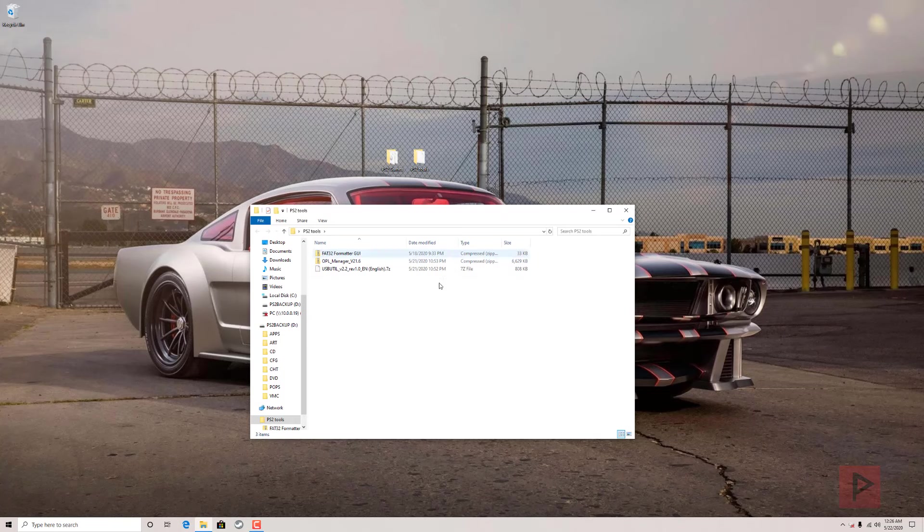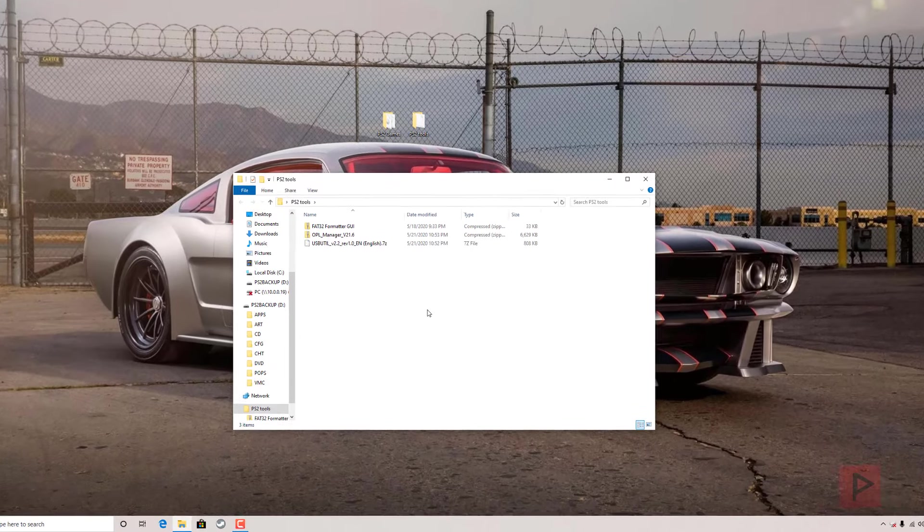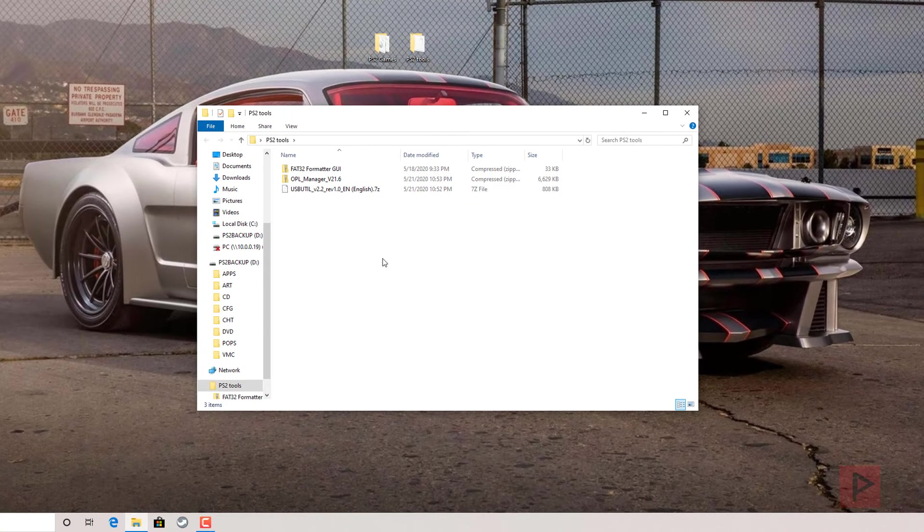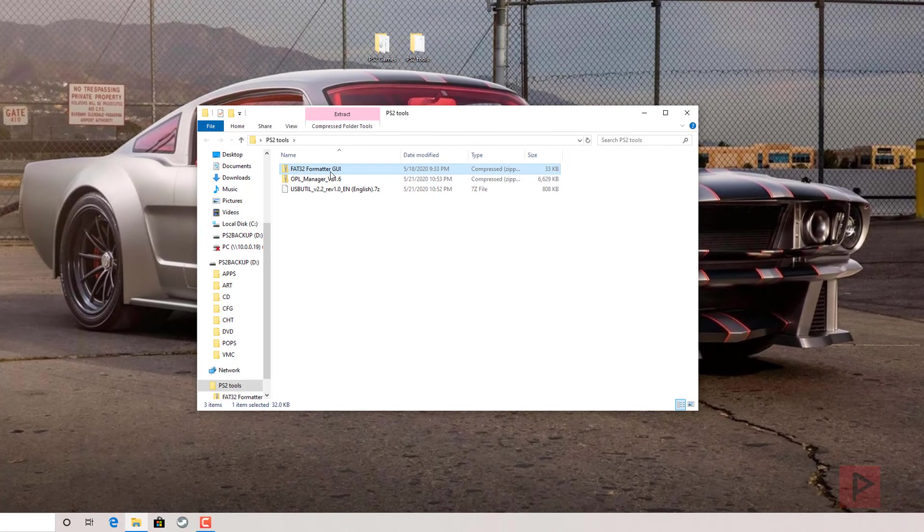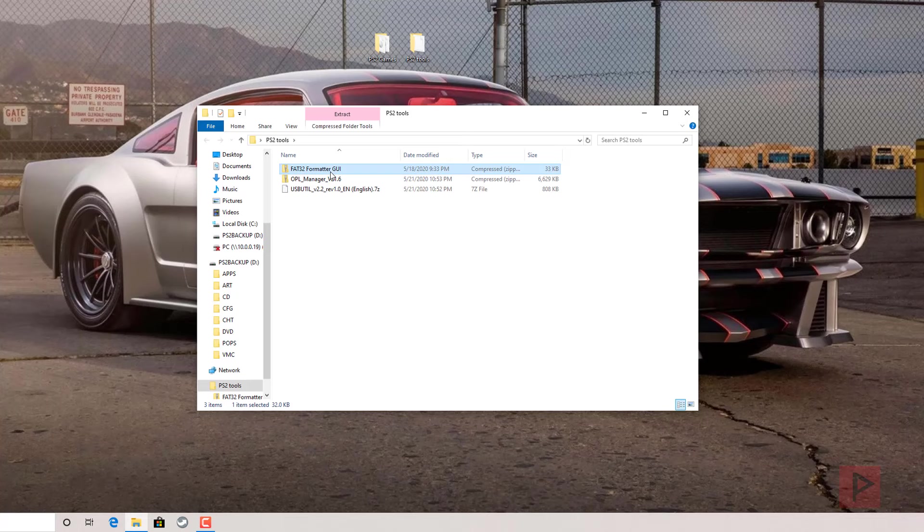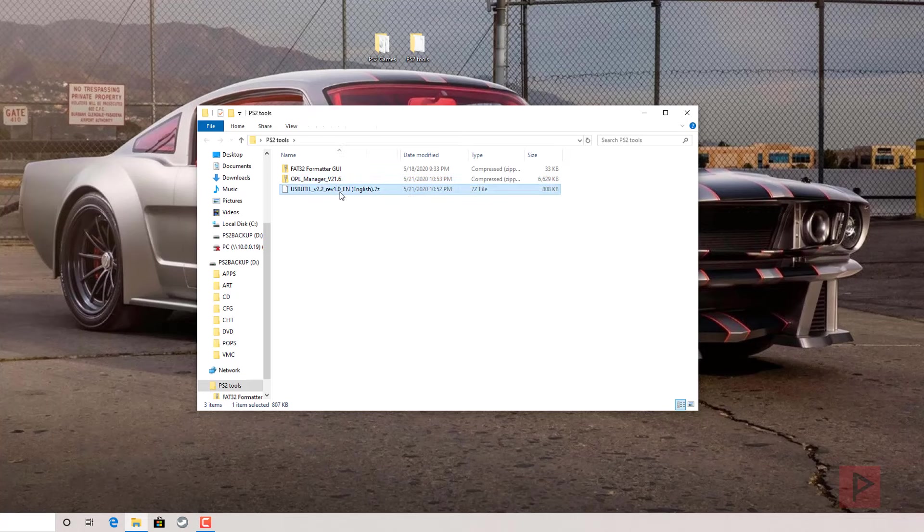In today's example we've got various tools that will make the job easier, and I'll have links in the video description. We've got the FAT32 format GUI program, we'll use this to format our hard drive or external USB drive as FAT32. OPL manager will help us rename bad ISOs and get the cover art to make it work properly with the latest version of OPL. And then USB util version 2.2, we're going to use this program for splitting games that are larger than four gigabytes into one gigabyte chunks, and it will work great with OPL.